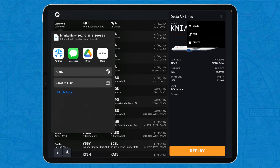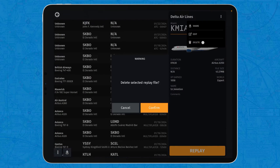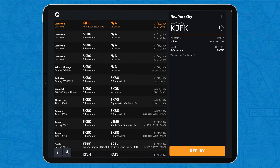That is cool, but the thing that makes this useful is that you can, after you have downloaded the file, just delete it from your device. That frees up a lot of space, because Infinite Flight uses a lot of storage. My simulator uses this amount of gigabytes, but this way you can get rid of them.